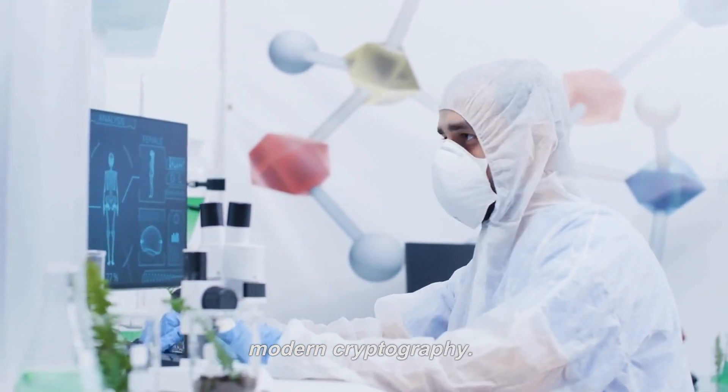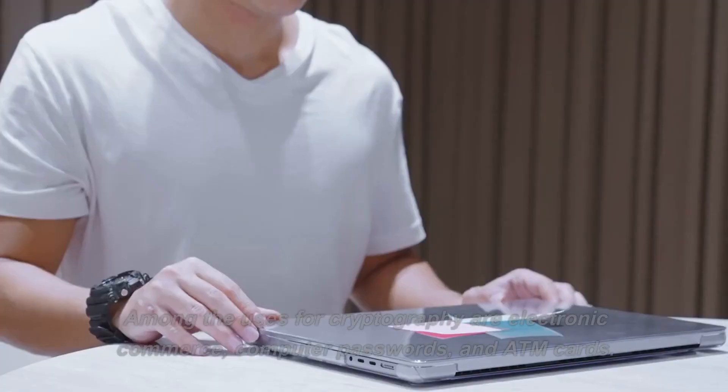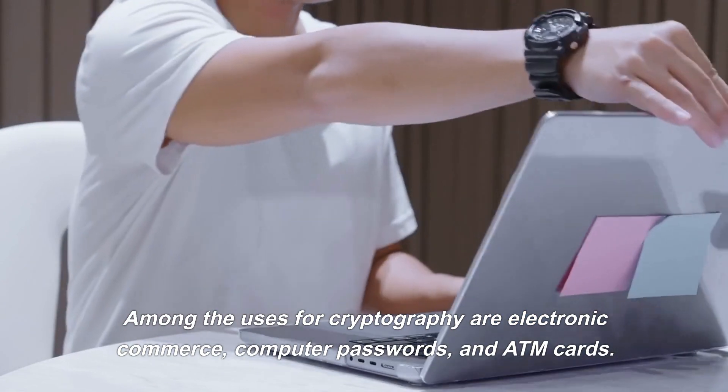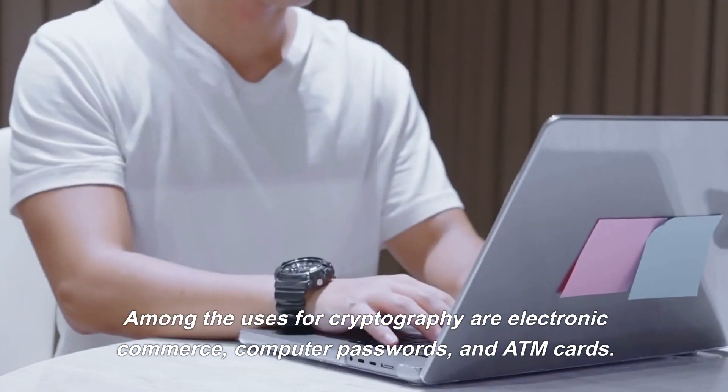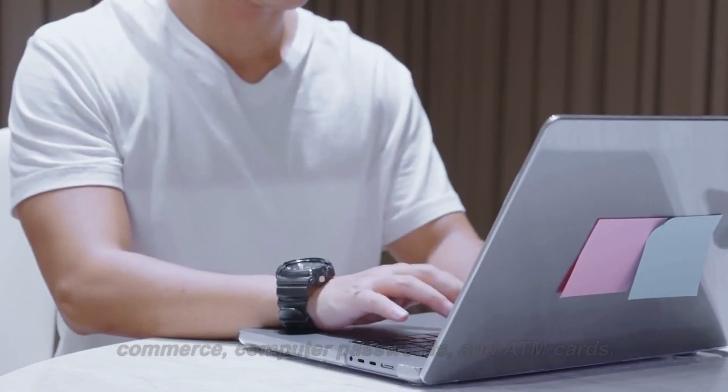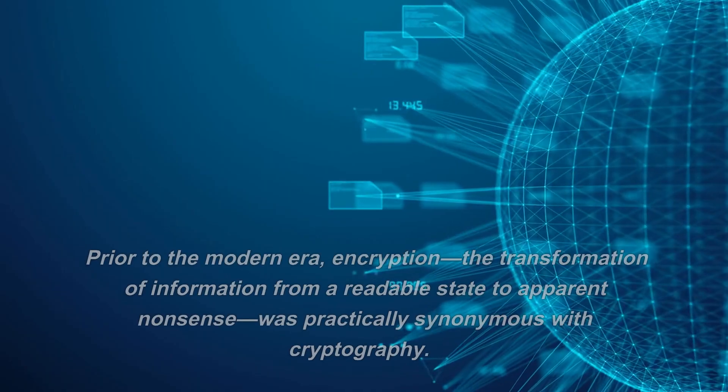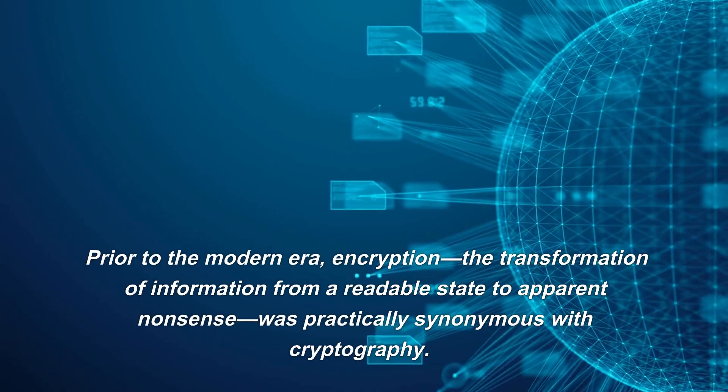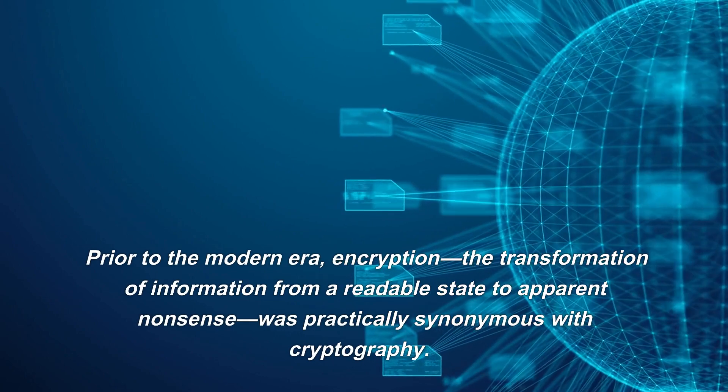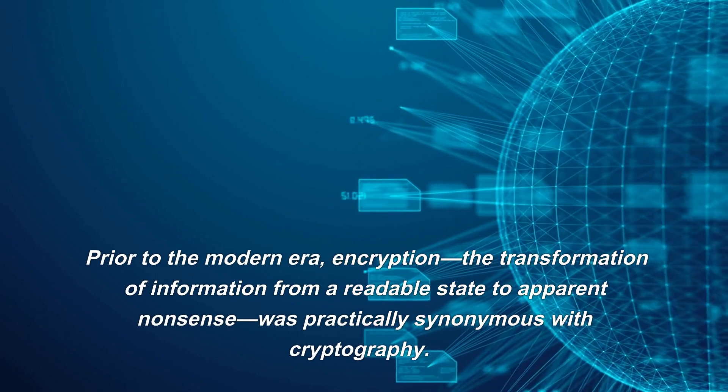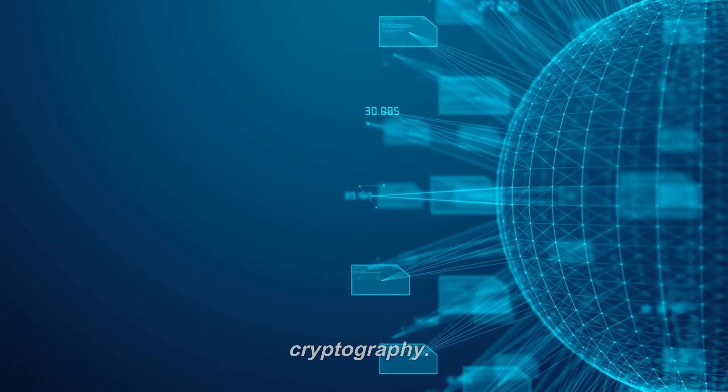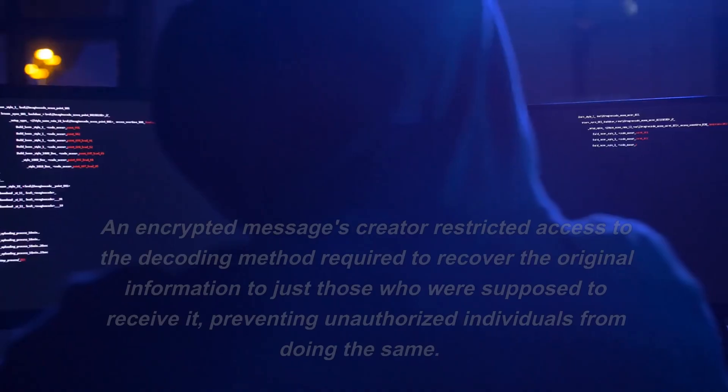Among the uses for cryptography are electronic commerce, computer passwords, and ATM cards. Prior to the modern era, encryption—the transformation of information from a readable state to apparent nonsense—was practically synonymous with cryptography.